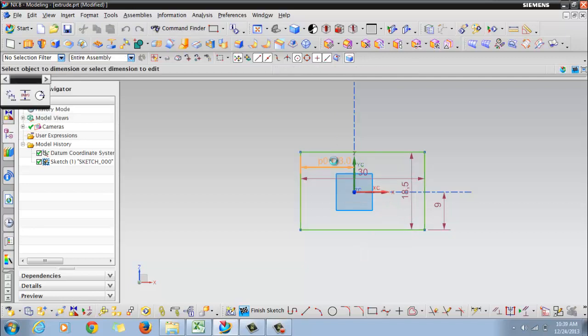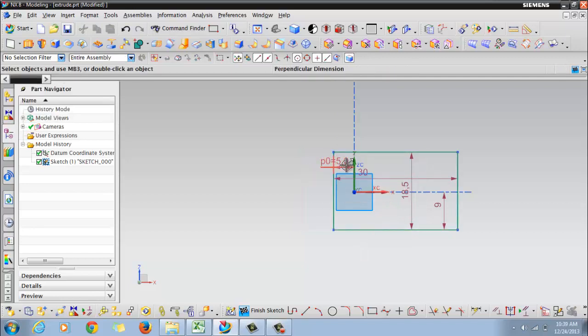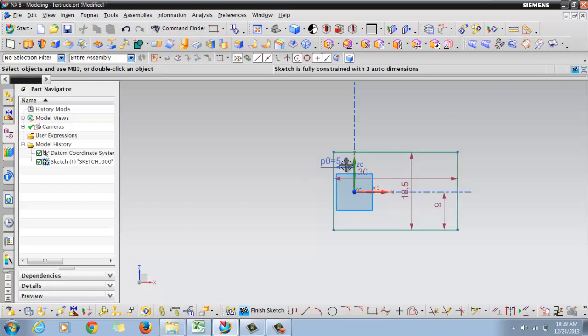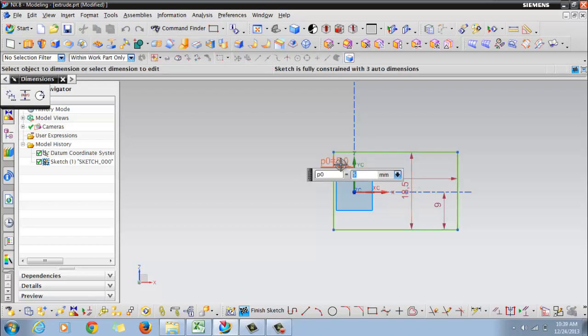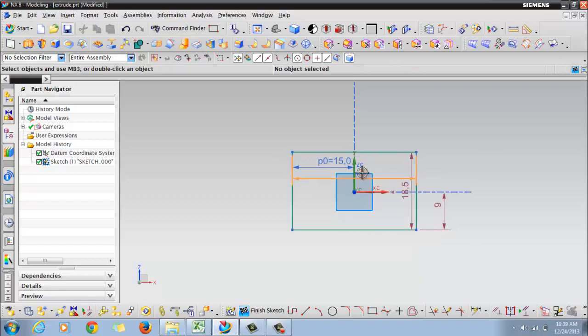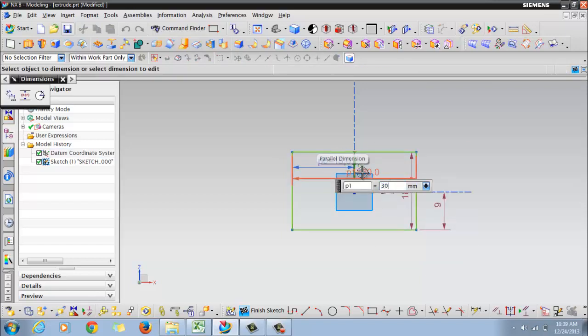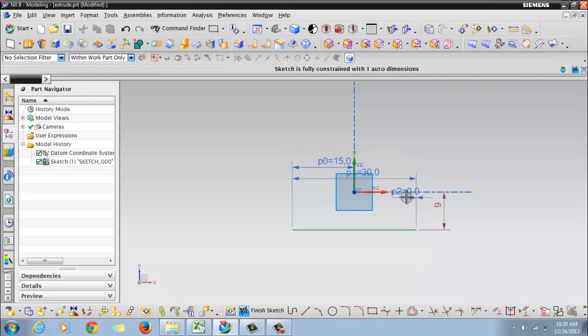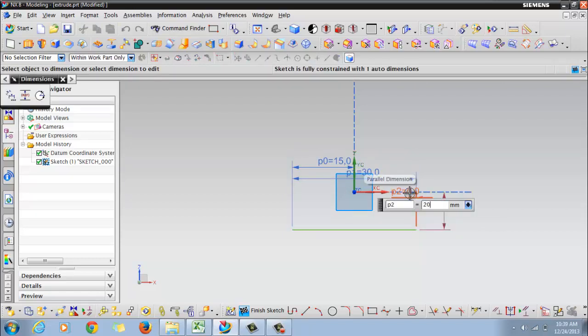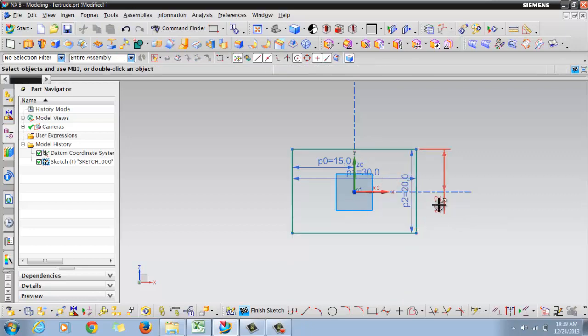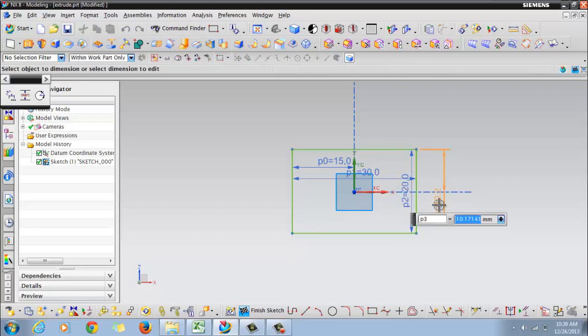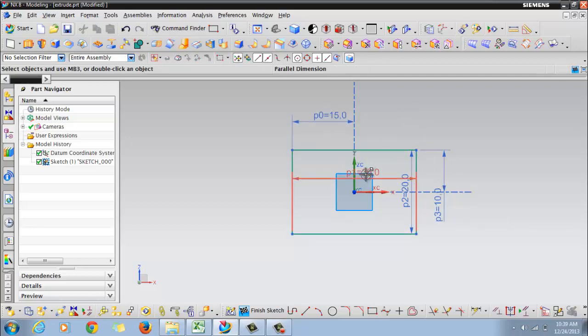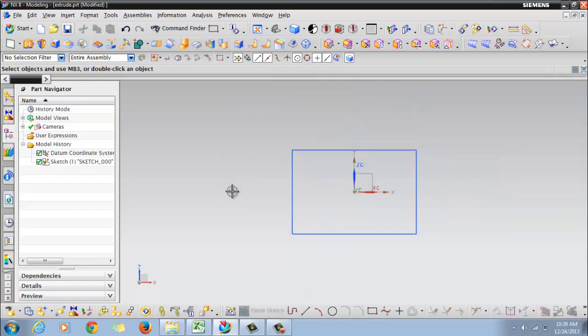Edit the dimensions as you want. I think we have given all the dimensions, so right-click and finish sketch.